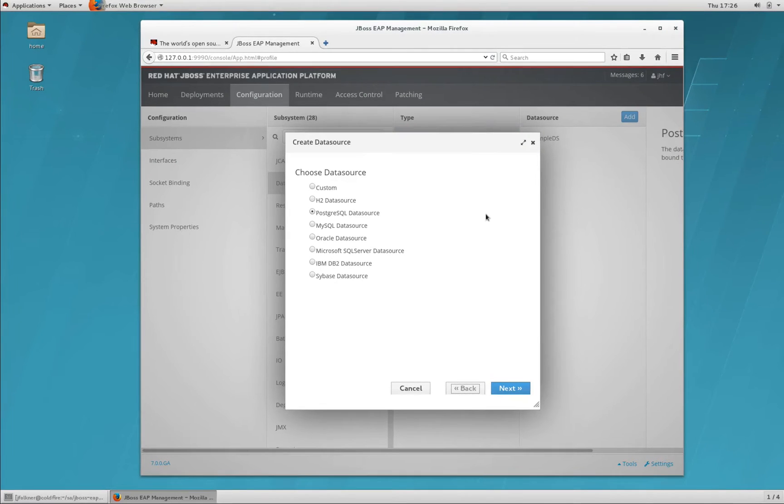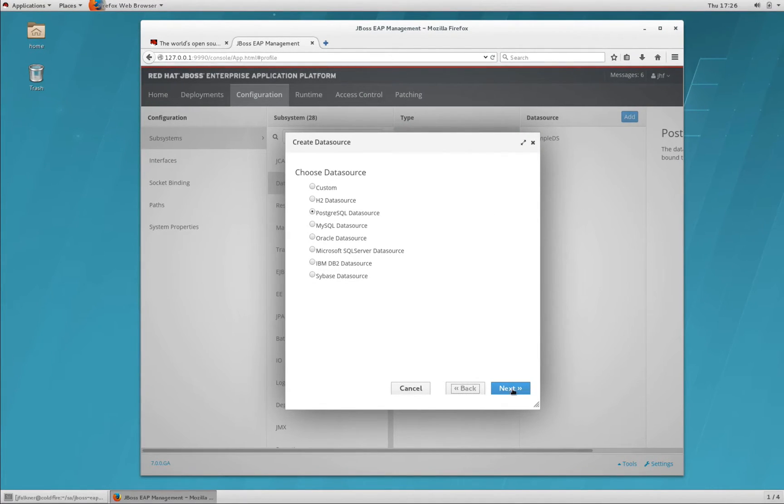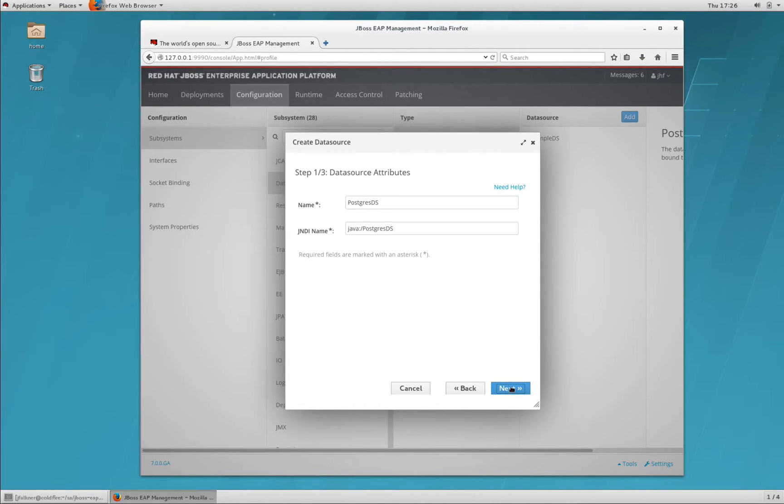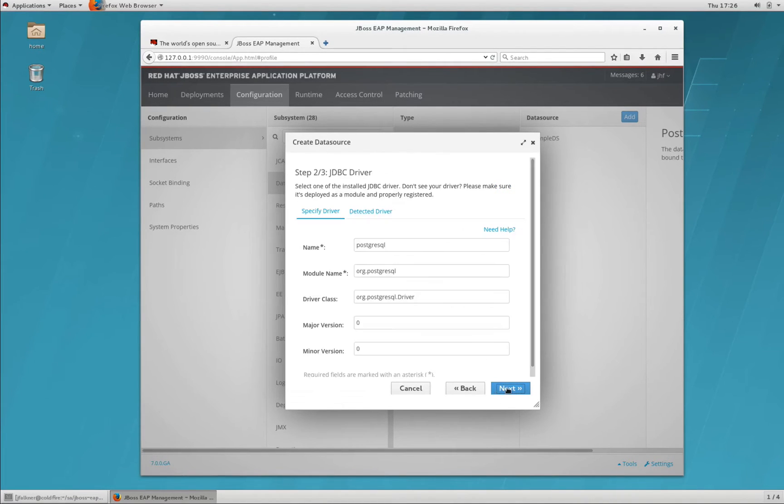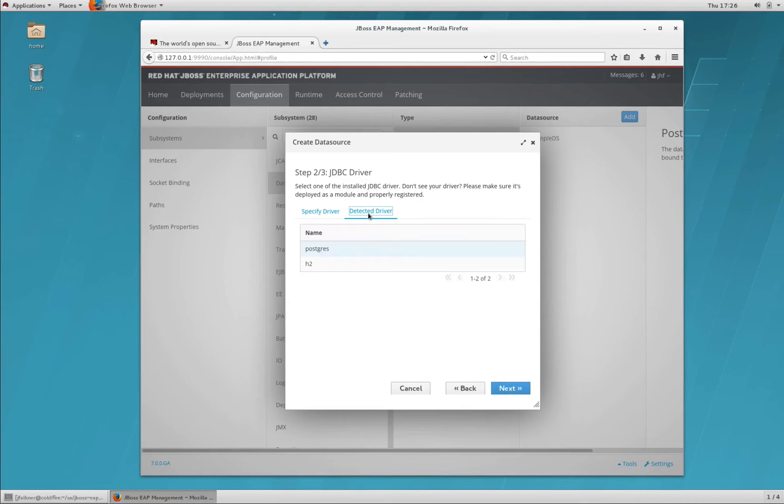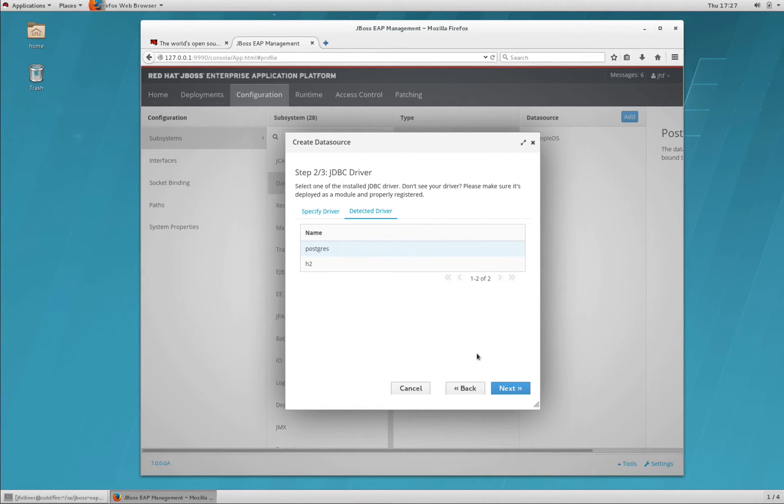In this case, we're using a Postgres database, so we'll select the PostgreSQL data source and click Next. The values you see here come from the data source template. If you need to make any changes, feel free to do so, but we're going to just go with the defaults. Here, we'll specify the driver by clicking Detected driver because we've already installed the JDBC driver. We'll select Postgres and click Next.